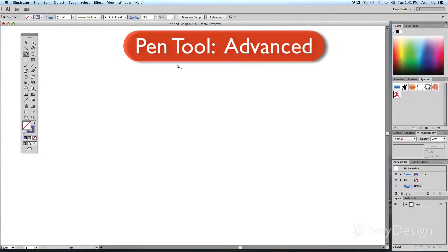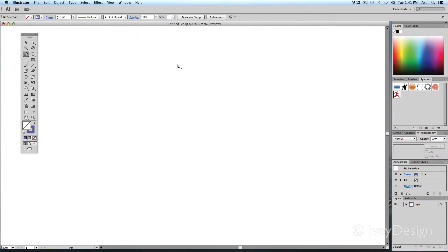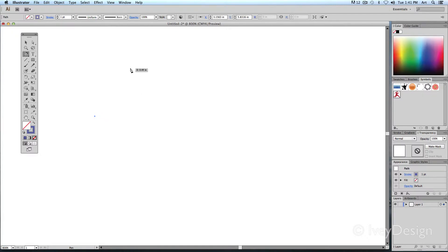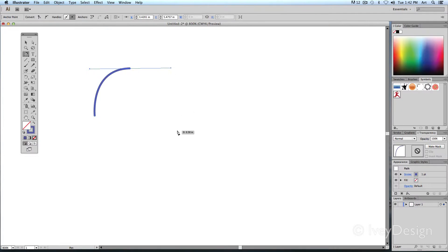Here are some advanced techniques to know when using the pen tool. These have to do with keyboard shortcuts you can use when drawing lines. If I start drawing a line by clicking once and then clicking and dragging, it will create Bezier curves. If I click again, it gives me a Bezier curve from there.